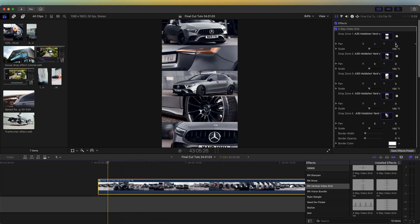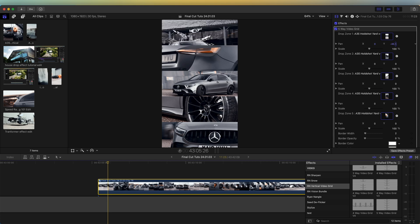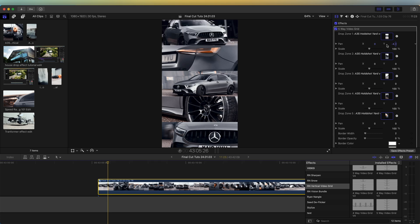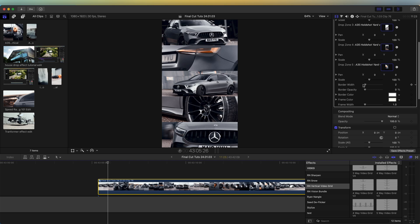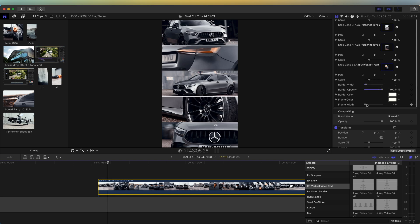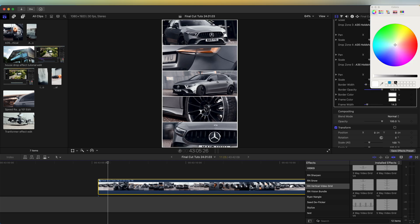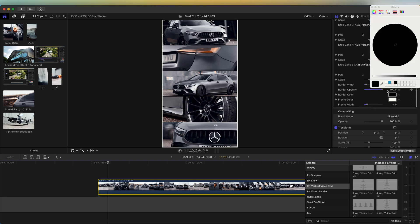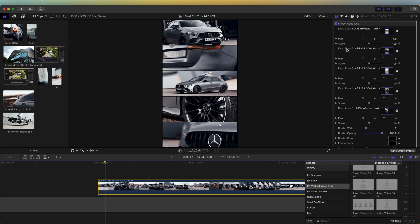Over here in the parameters we can change the position of the video clip and also the scale. If we go down we also have a border which you can add in between the video clips, and also a frame effect which you can change the colors on. This preset will be free — I'll leave the link in the description.